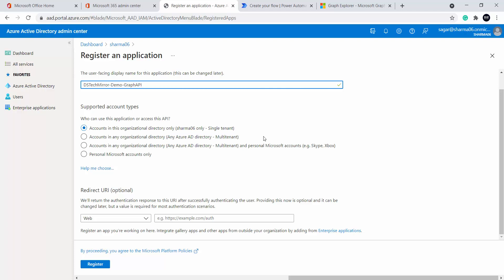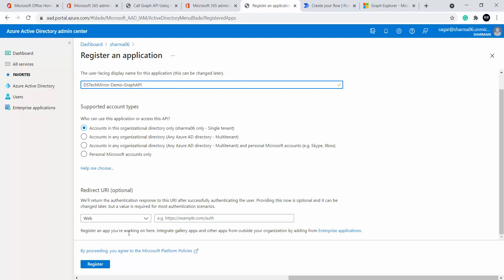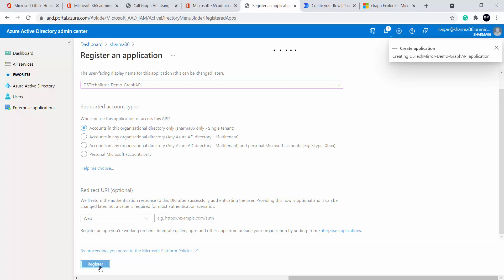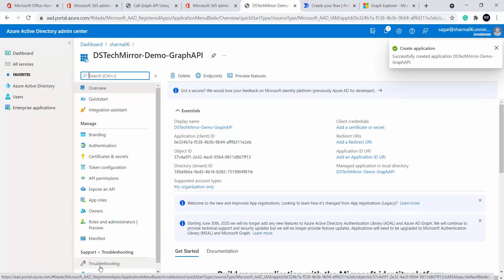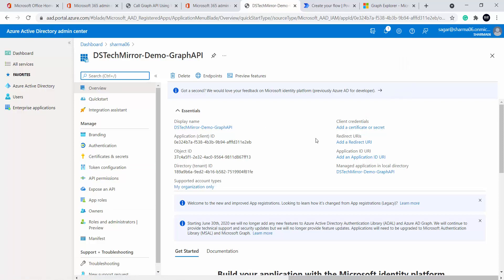Next it is asking for supported account types. I will choose 'Accounts in this organizational directory only' — single tenant. There are other options for multi-tenant, any Azure AD directory, and personal Microsoft accounts, but I will select the first option for my own tenant. For redirect URI, I will leave it blank for now — it is optional and can be changed later. So now I will register this app. This is how we register an app in Azure AD.